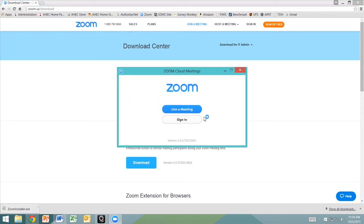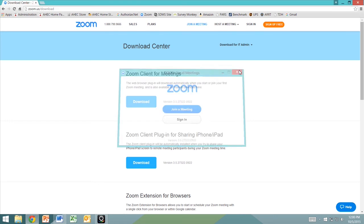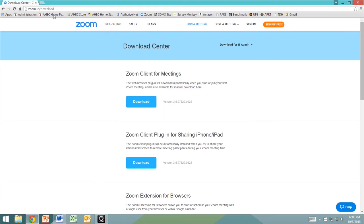You do not need to create an account with Zoom, and once you have downloaded Zoom on your device, you will not need to re-download it for your next webinar, as the program will stay on your computer.